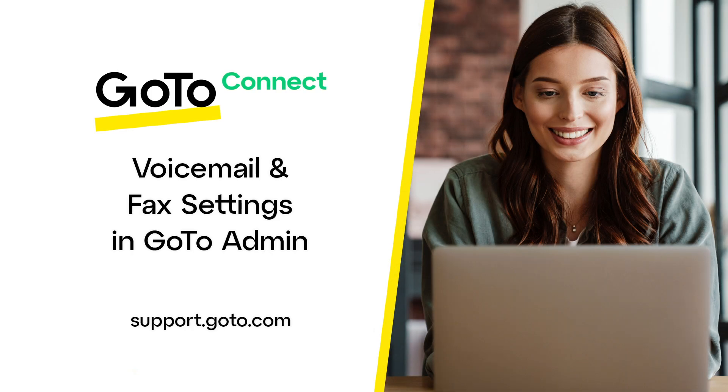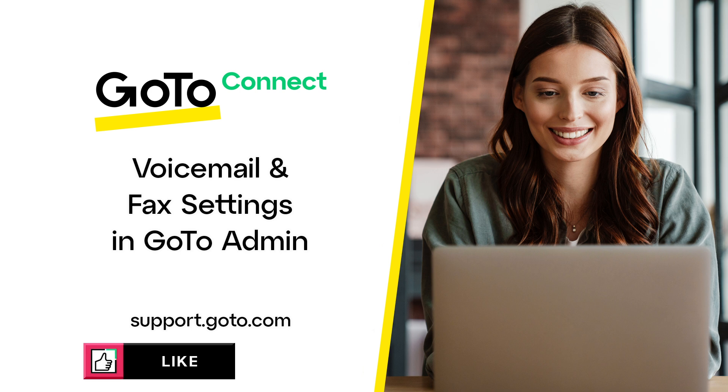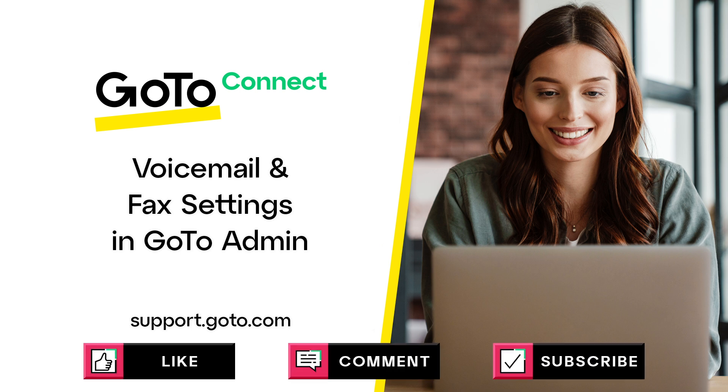Jed here to demonstrate how to manage voicemail and fax settings in GoToAdmin. Settings selected here will be for all users on your system.